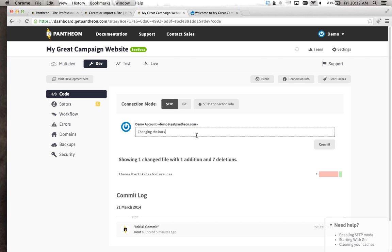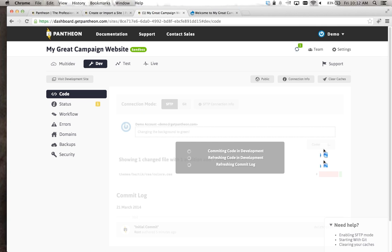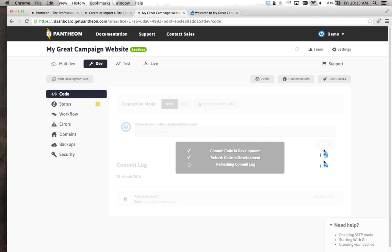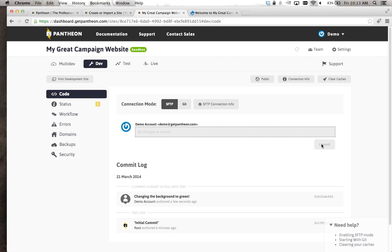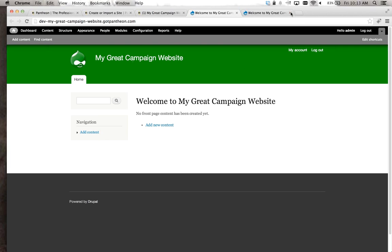It'll upload automatically — you can see my little upload indicator from Transmit. If I go back to my dashboard, Pantheon has detected that change. It shows 'themes/Bartik/CSS/colors has been changed.' I can click on it, it'll show that I've changed the background color to green. With a simple commit message — 'changing the background to green' — I can immortalize that change in the version control system. Pantheon handles the git add, commit, and push on the back end without requiring me to type those commands. That's one of the things Pantheon does to make it really easy for anyone to get into the code.